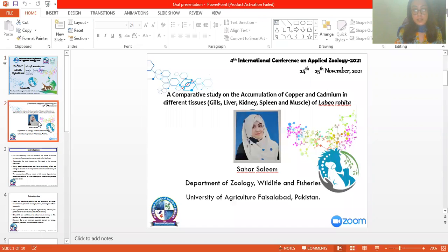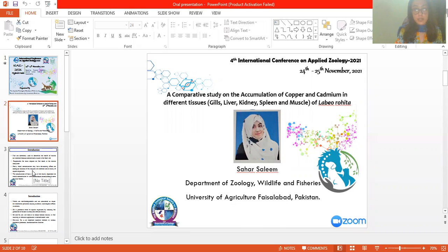My name is Hesley and I have done this work in Zoology from the University of Albuquerque. Today, the topic of our presentation is a comparative study on the accumulation of copper and cadmium in different tissues — liver, kidneys, gills, muscle, and flat urethida.